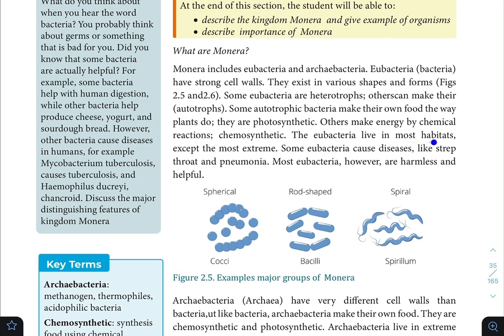Eubacteria live in most habitats except the most extreme. Some bacteria cause diseases like strep throat and pneumonia. However, most eubacteria are harmless and many are actually helpful.